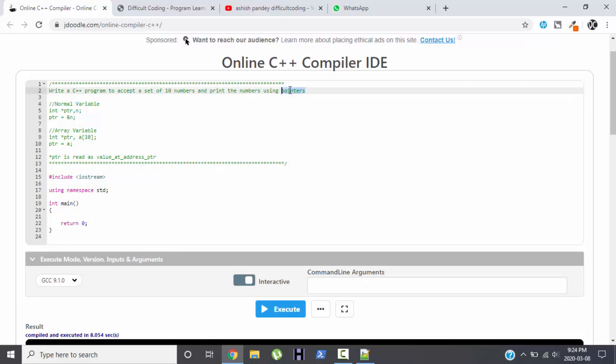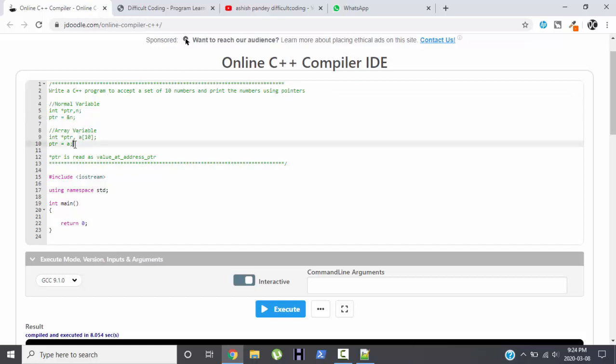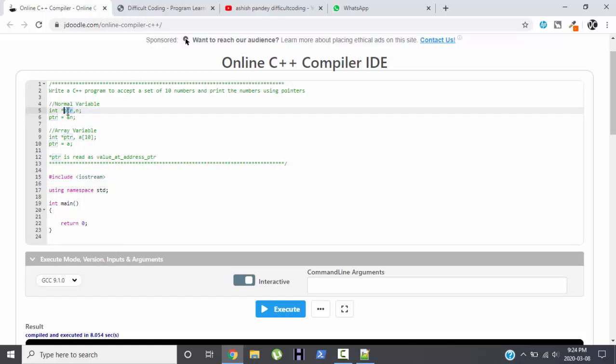Before we start with the program, we should understand what do you mean by a pointer. The pointer behaves differently in case of a normal variable and in case of an array variable. First we will discuss a normal variable. A pointer is a variable which has the capability to store the address of another variable. So we declare pointer variable with star PTR and N is a normal variable, both are of integer type. So PTR has the capability to store the address of variable N.